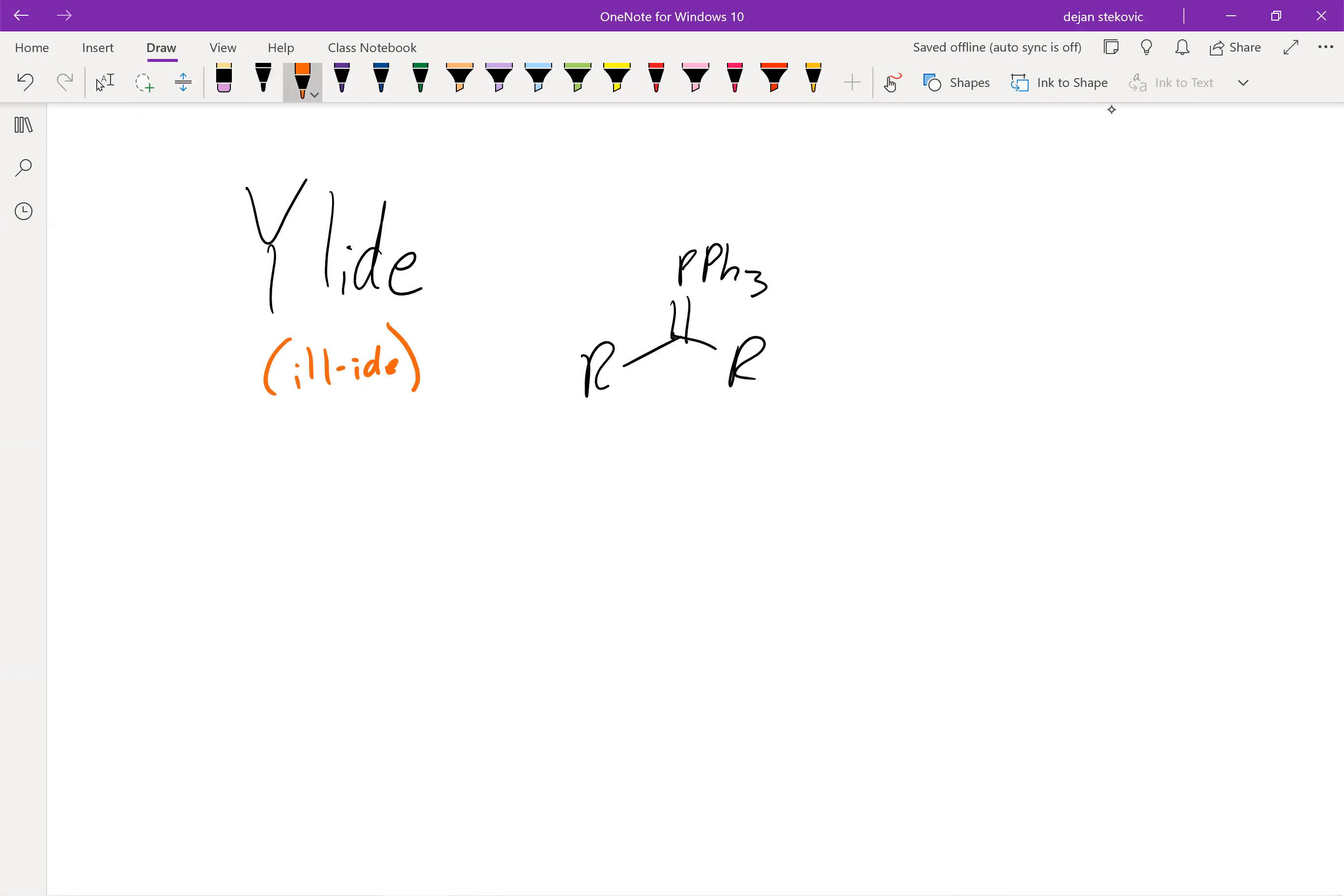Think about it. There are two resonance structures that are mainly important, one with a double bond, and then one with a single bond.